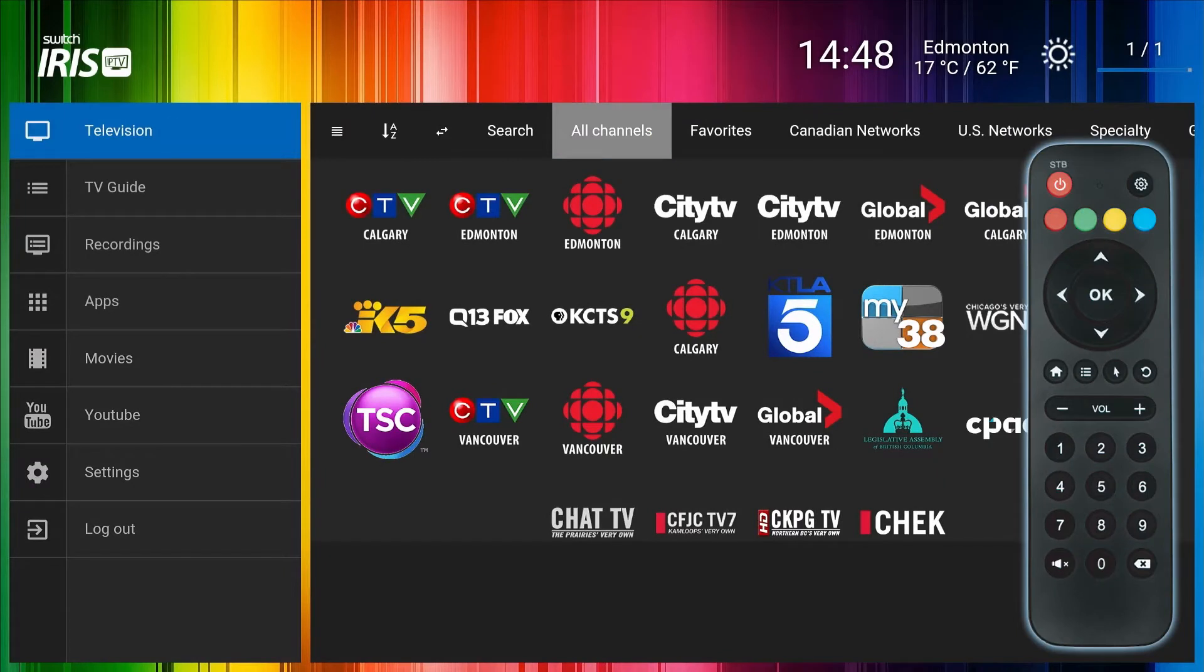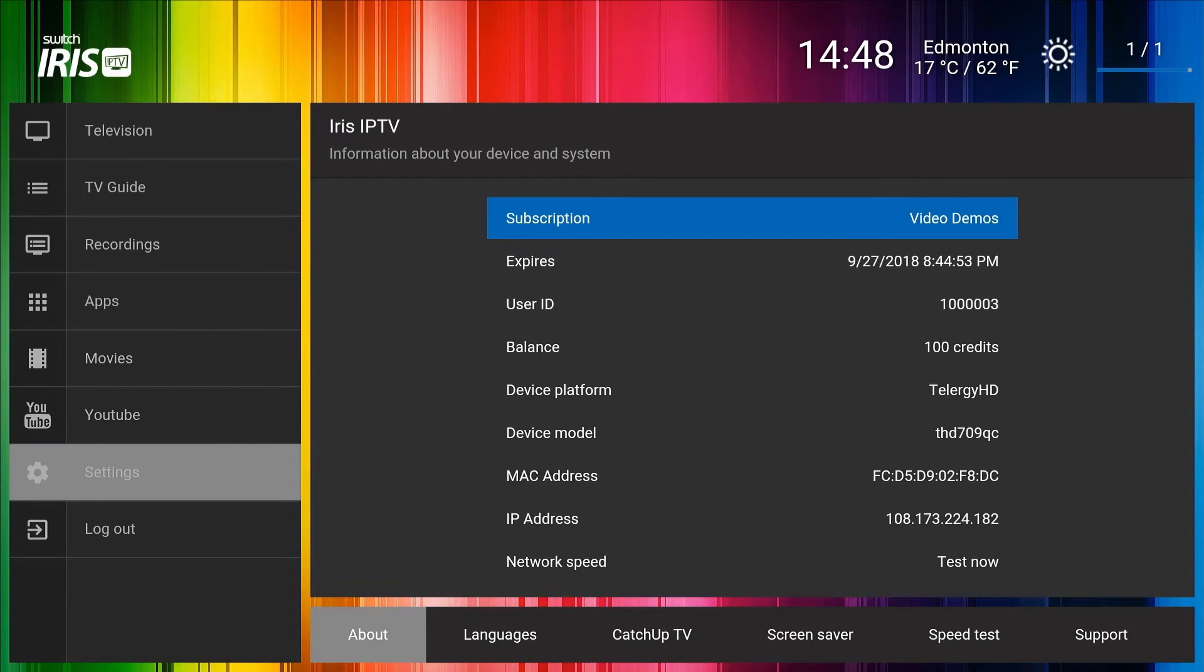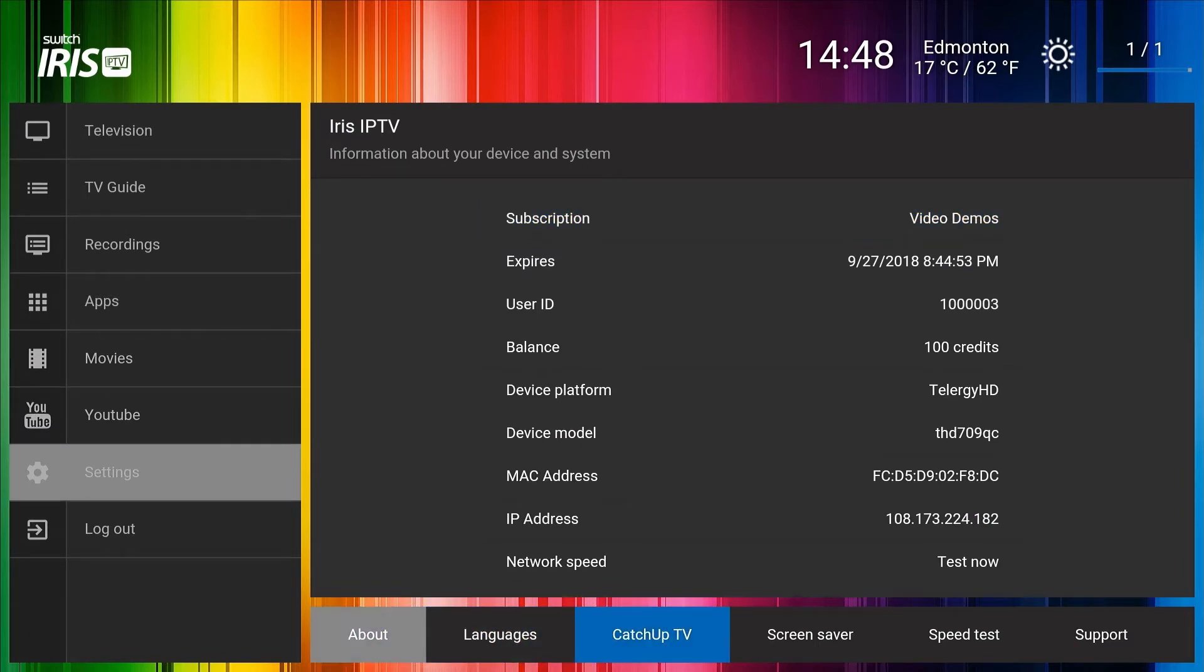To make changes to the Iris IPTV settings, highlight and click OK on the settings main menu to view the various settings tabs. Switch encourages you to explore the many options.